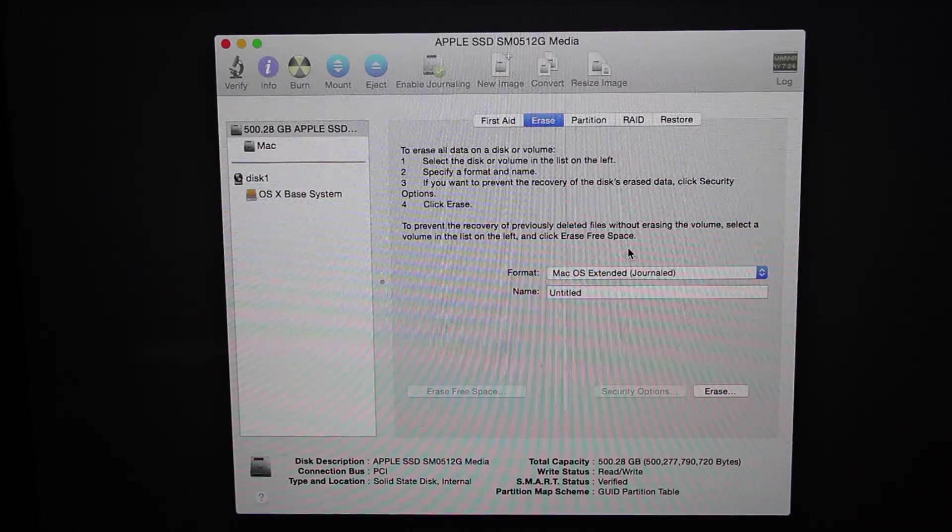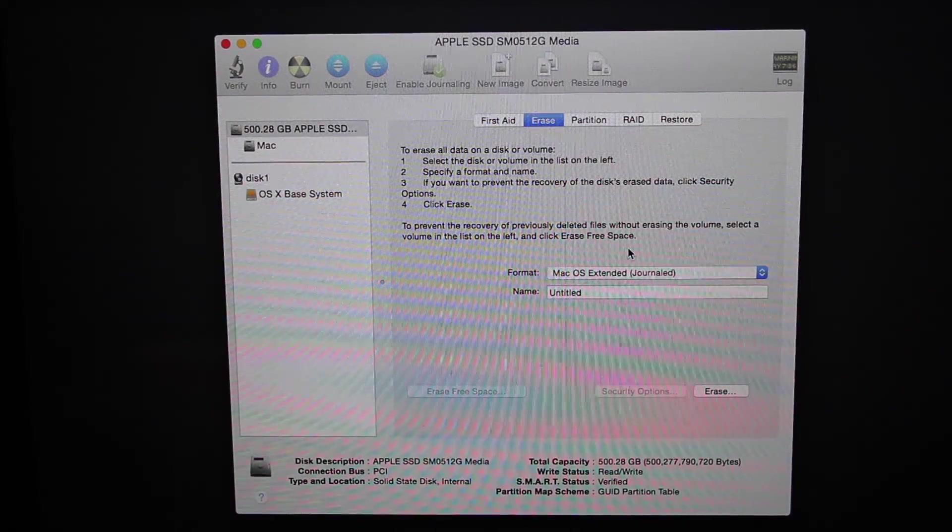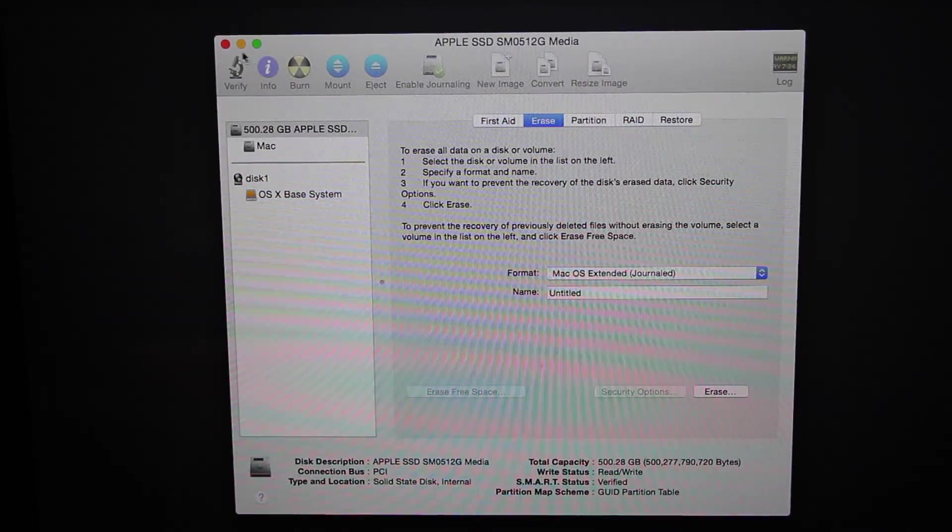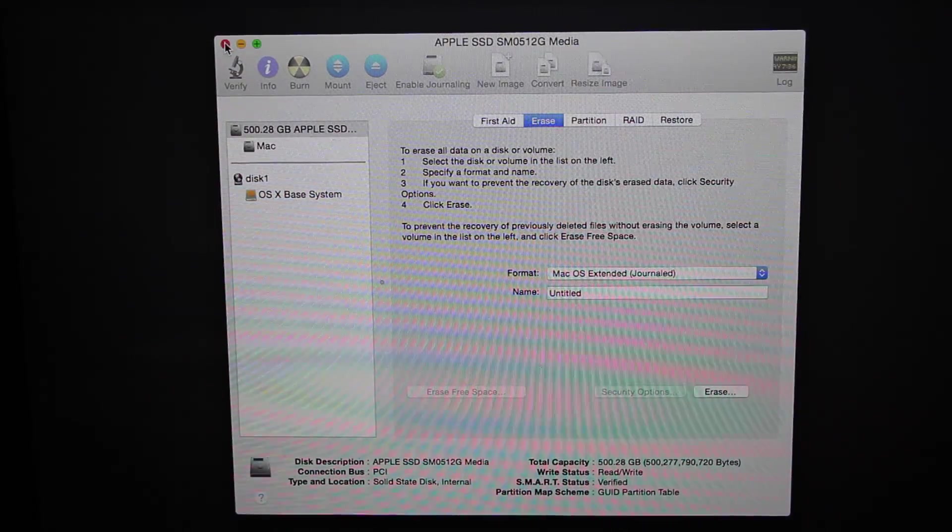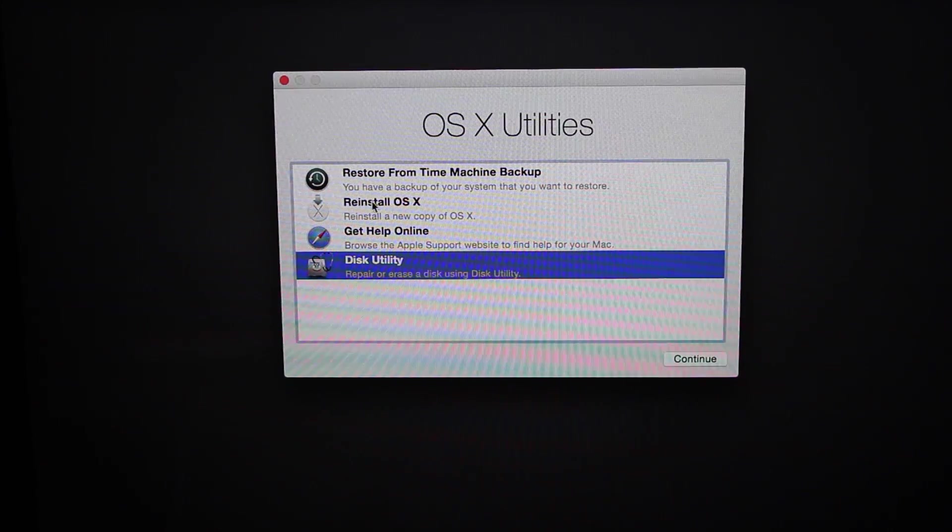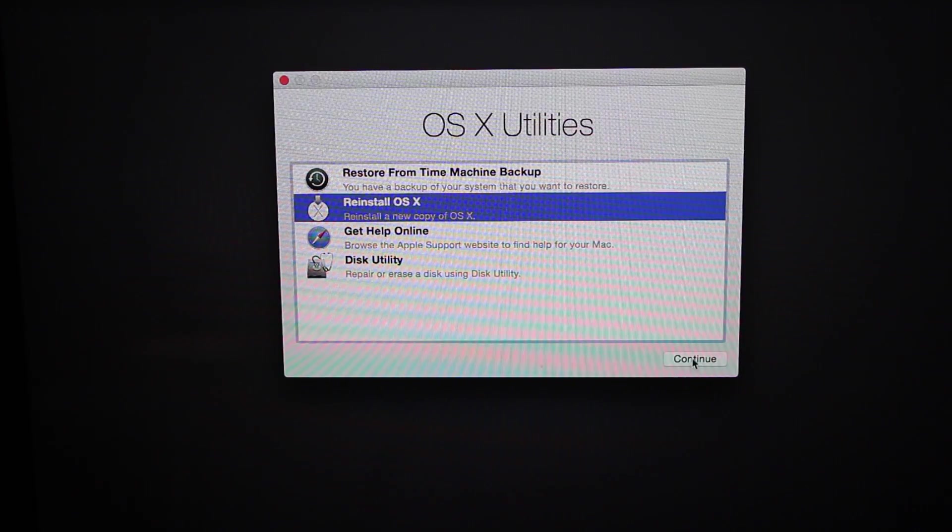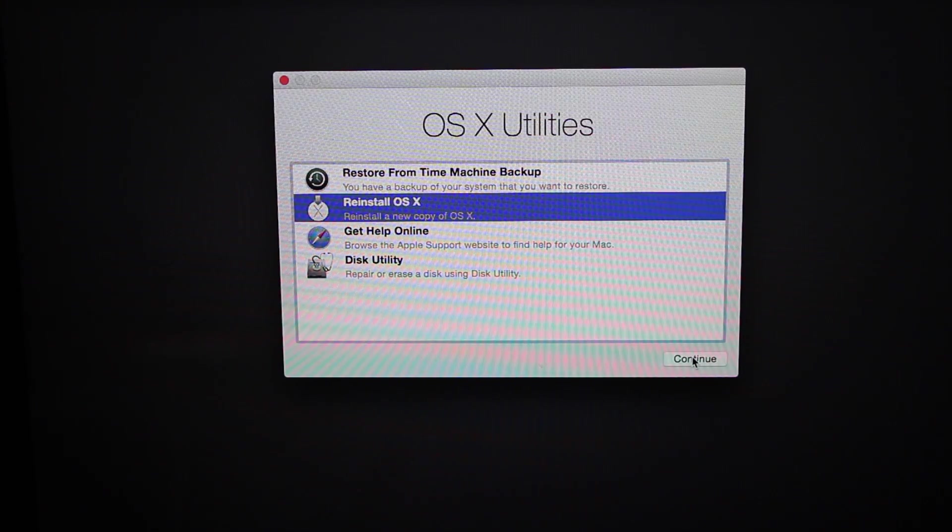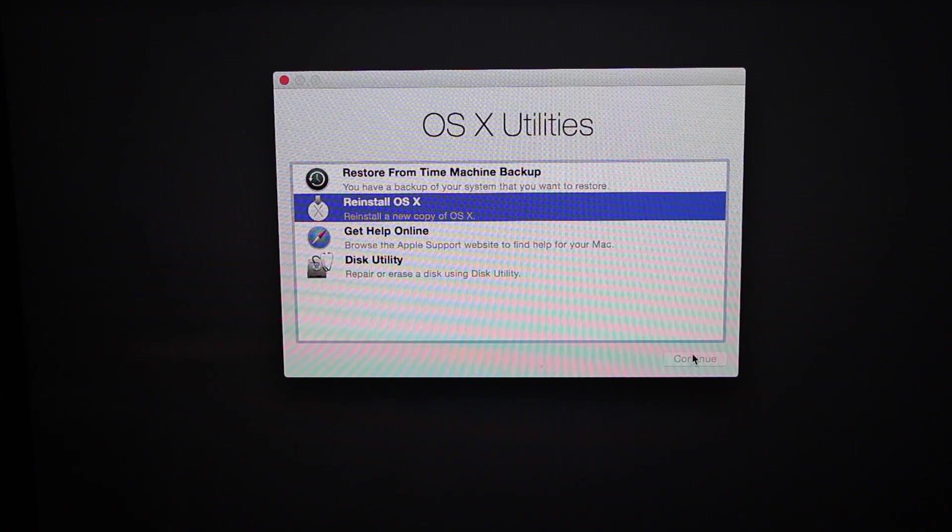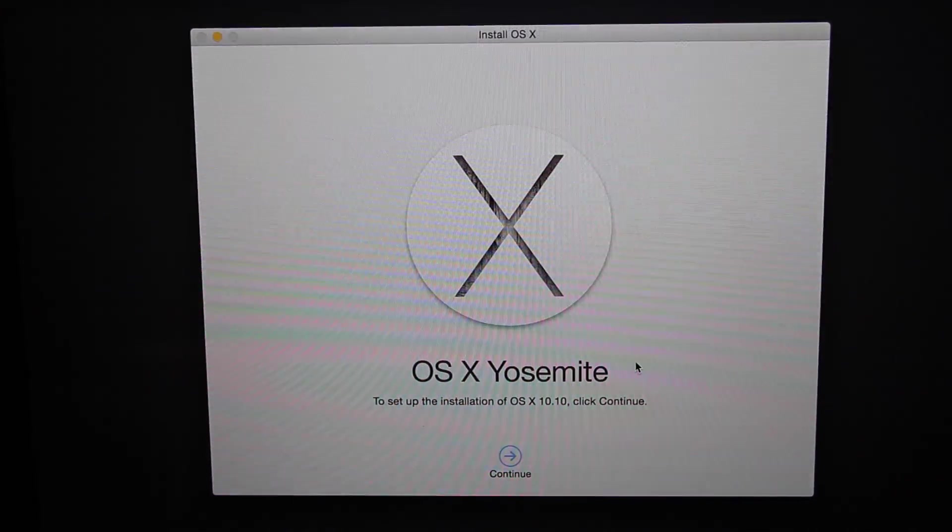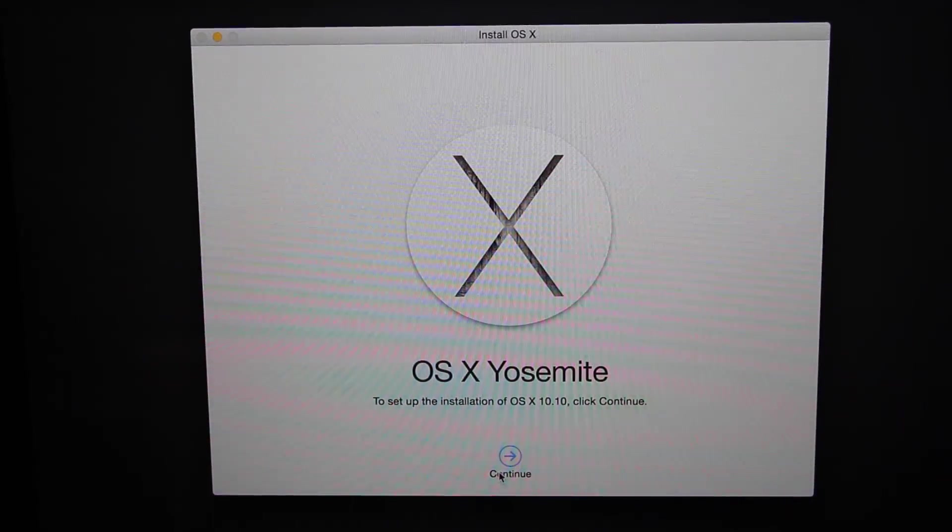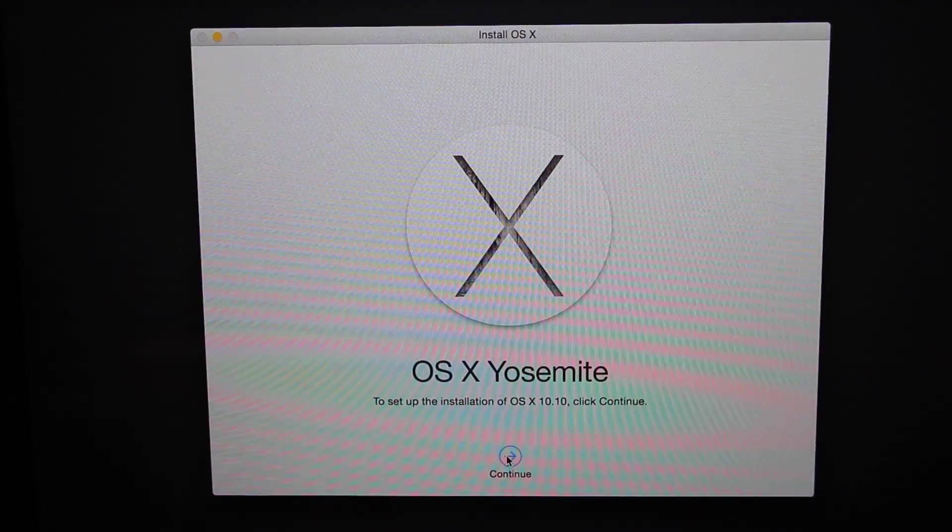So when that's done, you can go ahead and close the Disk Utility. So we do that and then we'll choose Reinstall OS X and then continue. And then you just have to go through the installer, so I'll just skip ahead.